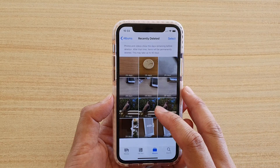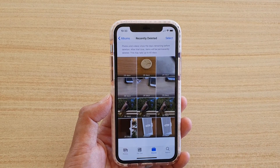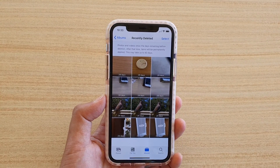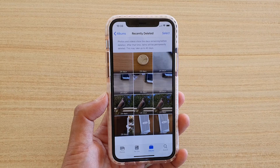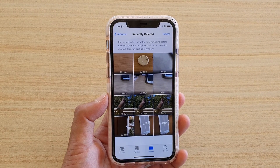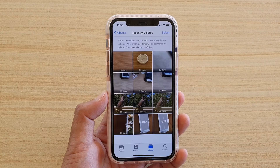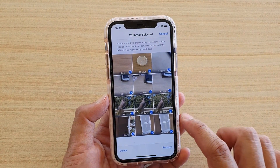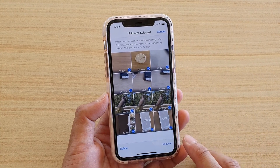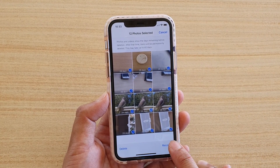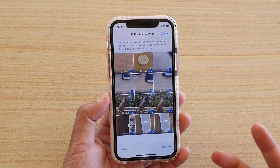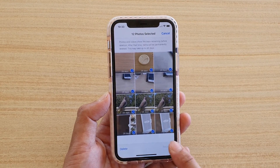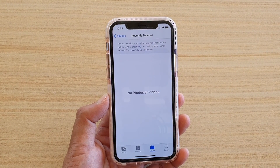Some photos will stay on your phone for up to 29 days, after which they will automatically be removed. This is to allow you to change your mind if you deleted photos by accident. To recover photos, simply select the photos you want to recover and tap the Recover button. To permanently delete immediately, tap Delete. Here I'm going to recover the photos and tap Recover Photos.